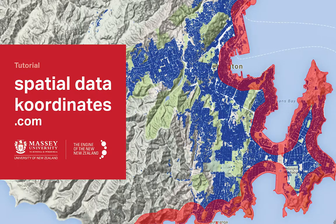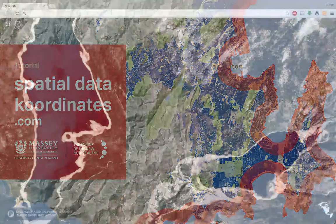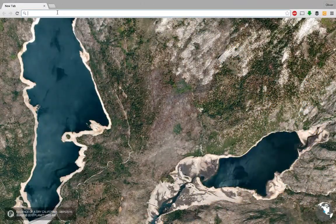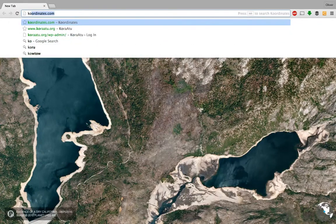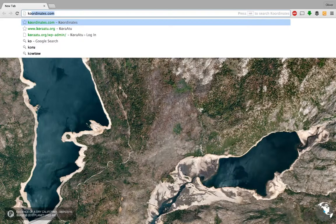Hello, this is Oliver Blair from Massey University. In this short tutorial I'm going to show you how to export data from koordinates.com, which is a web service that has a whole bunch of Wellington-specific data, as well as some other areas in New Zealand and around the world. The URL is spelled K-O-O-R-D-I-N-A-T-E-S dot com.